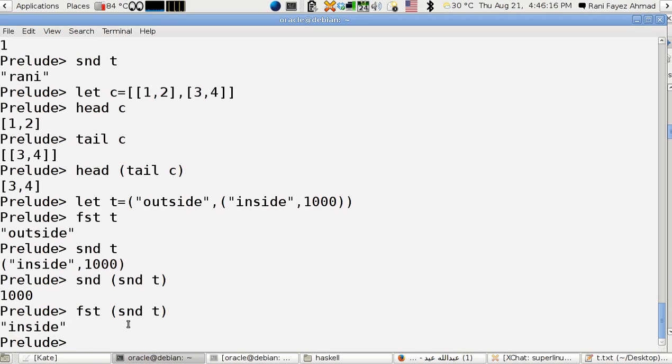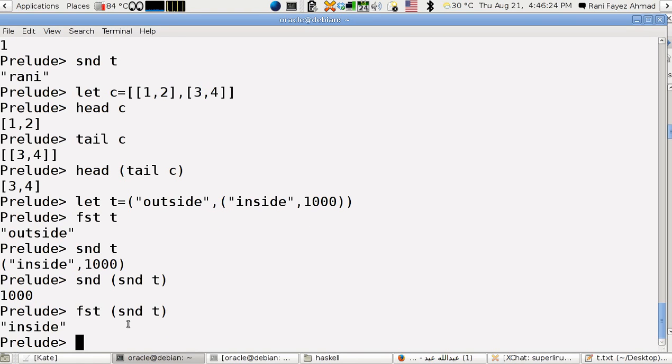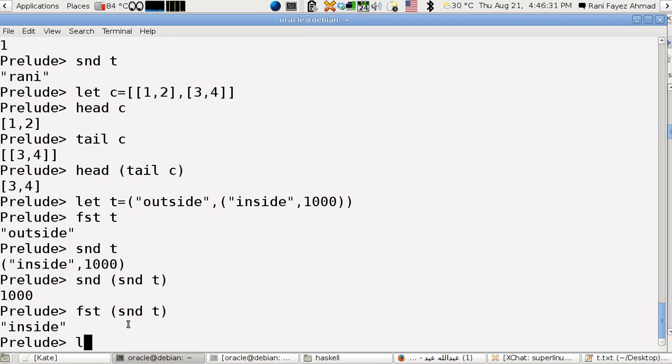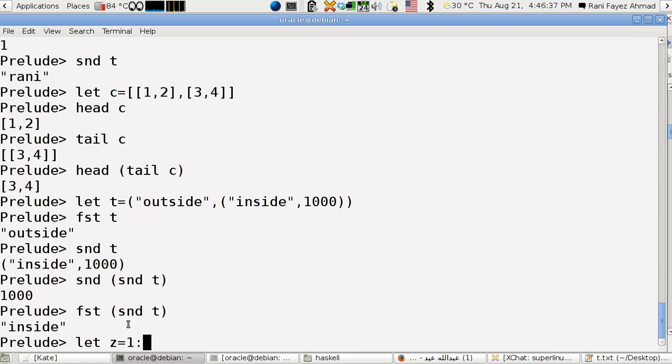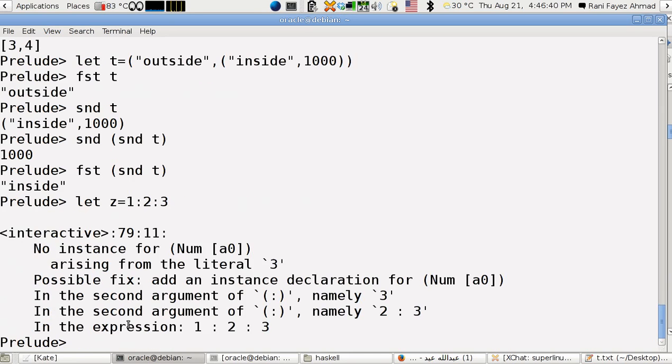This is all about lists. Try to use consing, play around with it, it's very helpful. One thing I don't want to forget is that you can do this definition of a list, which is z equals one cons two cons three.